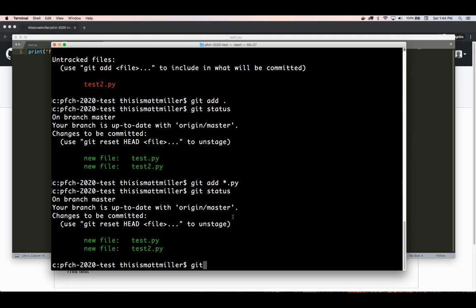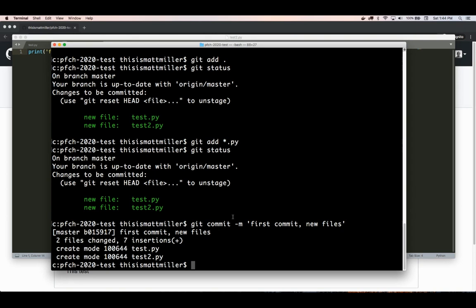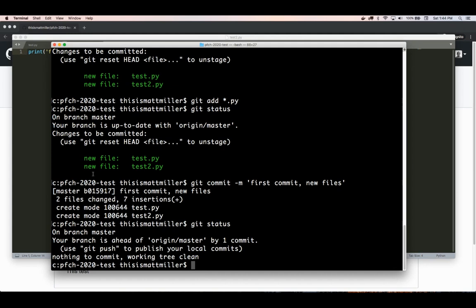The thing to keep in mind is that whenever we make changes and we're satisfied and save those changes, we want to make sure Git knows about those changes by adding them with git add and then the file you want to add. Once we are satisfied with the files we've added to this repo, we need to commit them to a snapshot. We type git commit -m and the -m just means message. In the quotations, you write the message — in this example, I'm going to say 'first commit, new files.' Once committed, they've been added to the repository as a snapshot, and the working directory is clean.